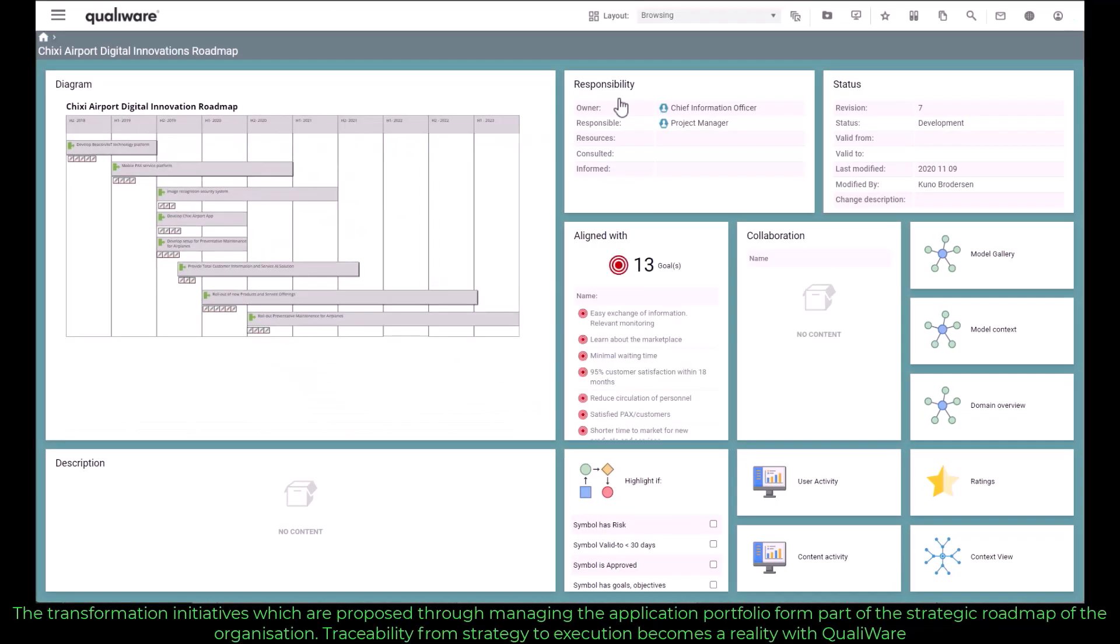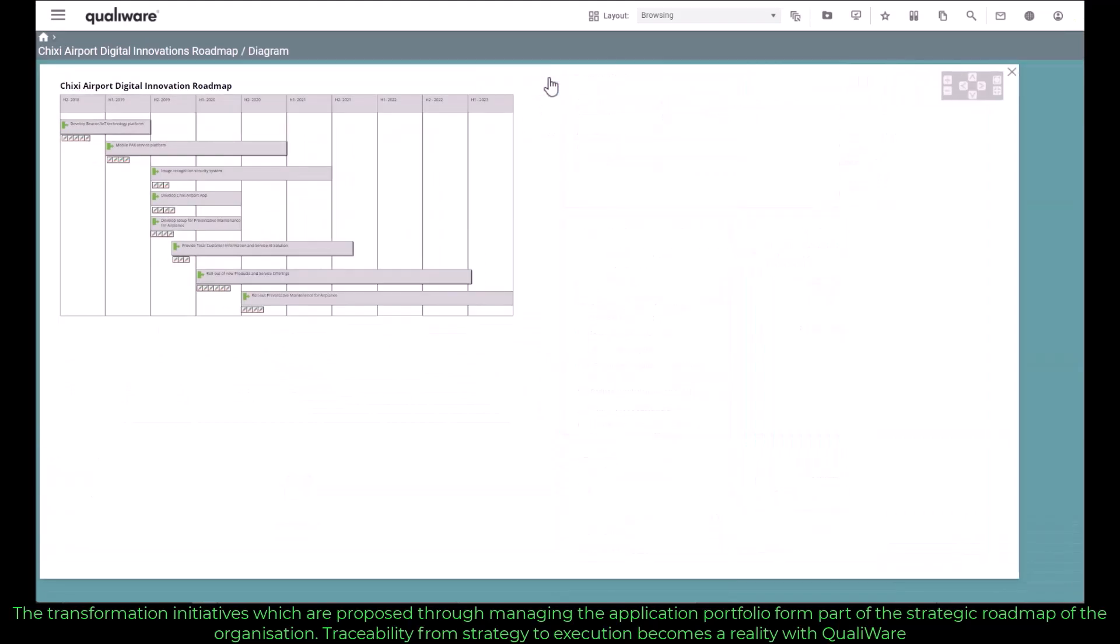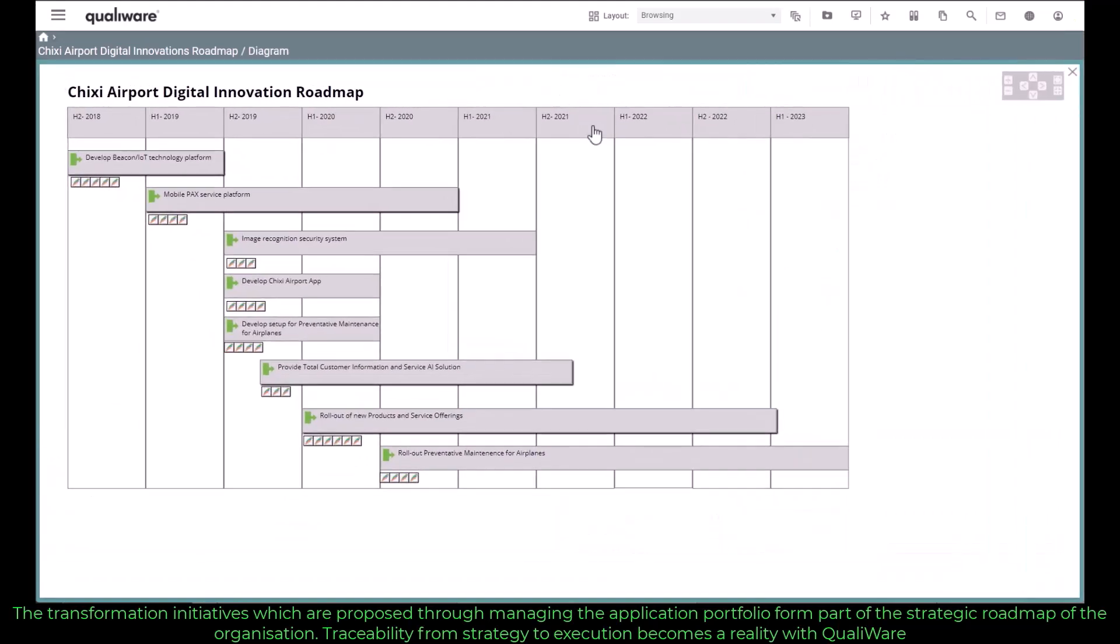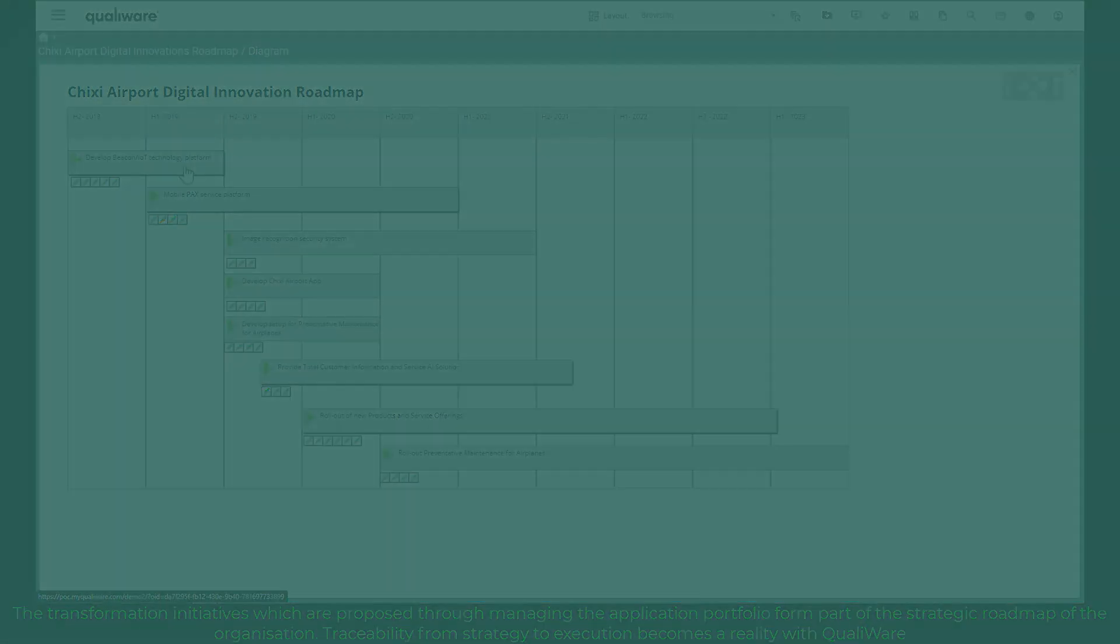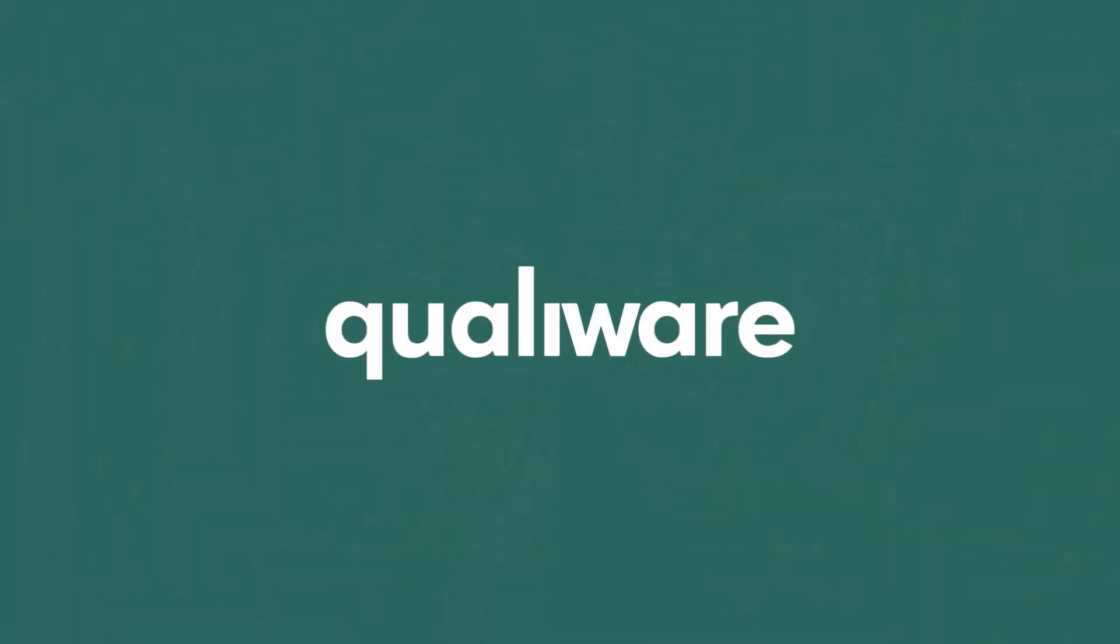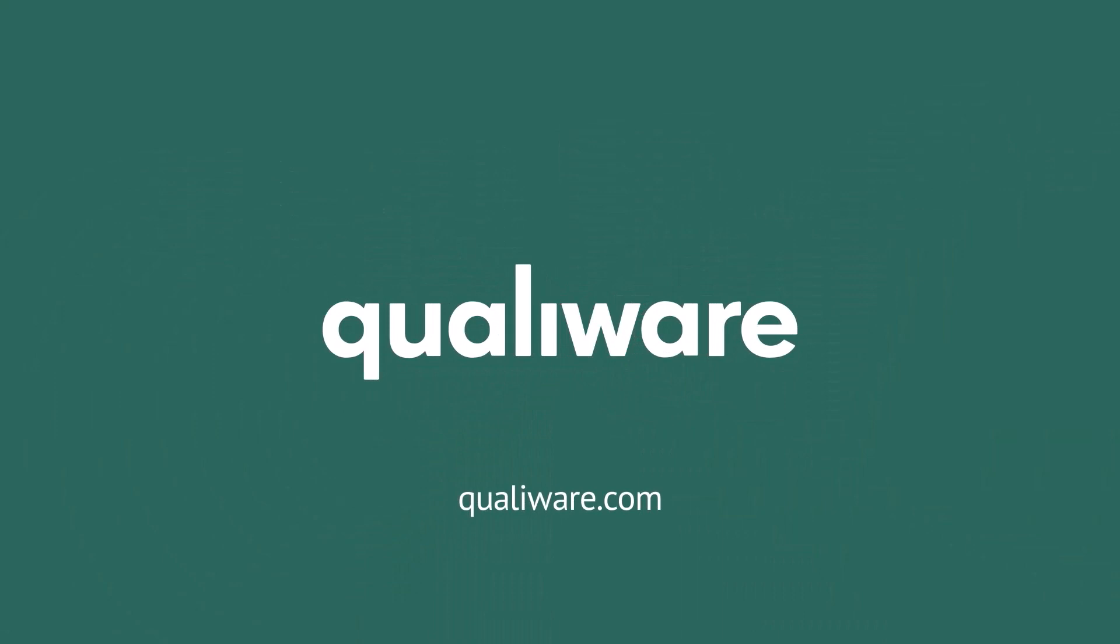The transformation initiatives, which are proposed through managing the application portfolio, form part of the strategic roadmap of the organization. Traceability from strategy to execution becomes a reality with Qualiware.